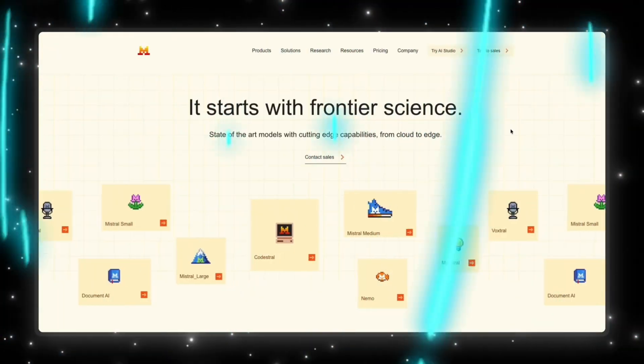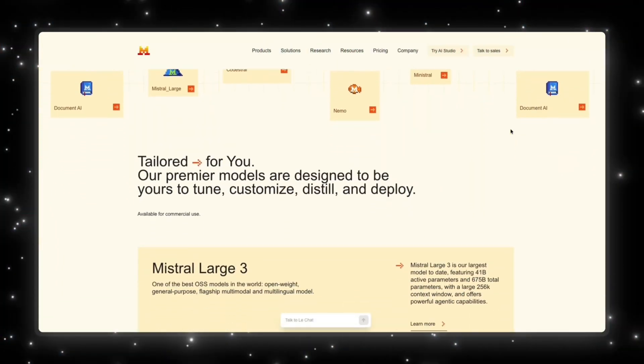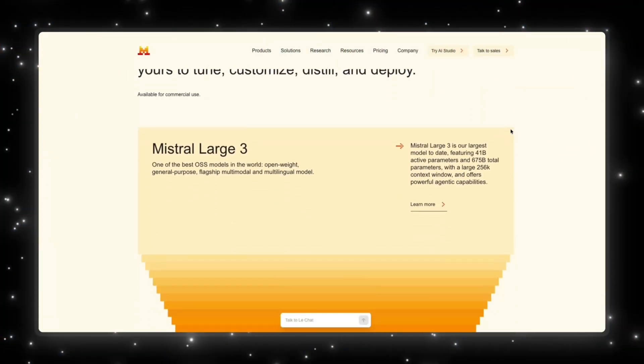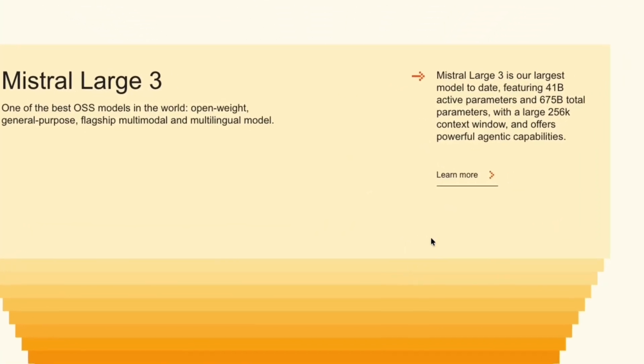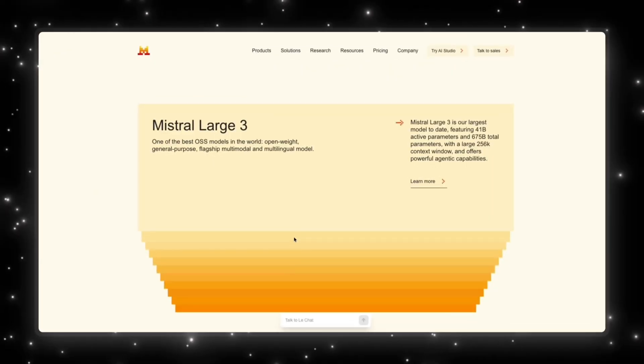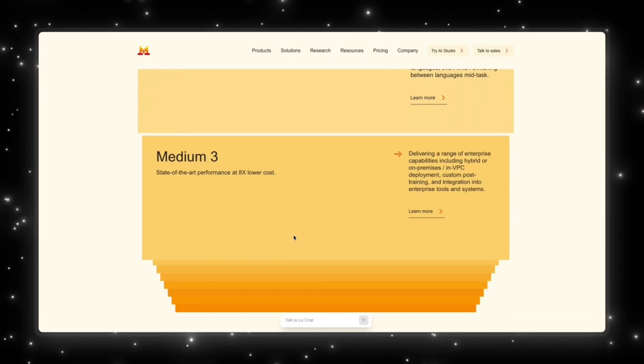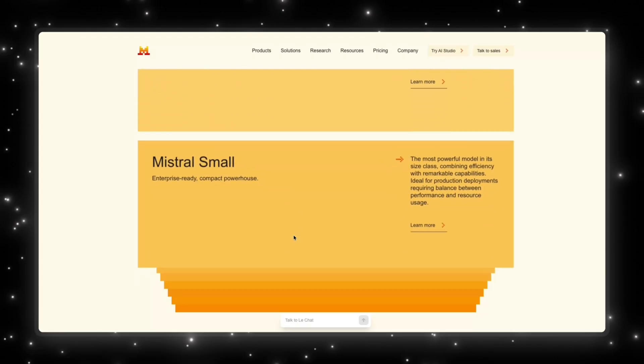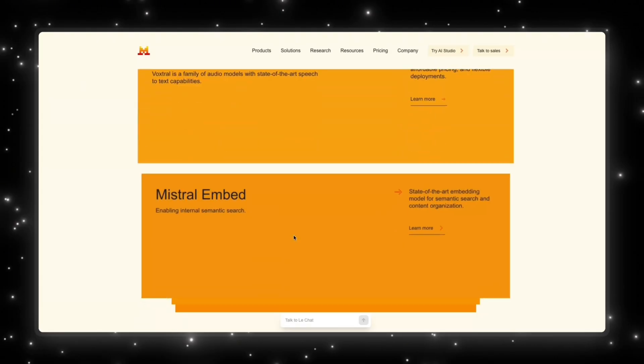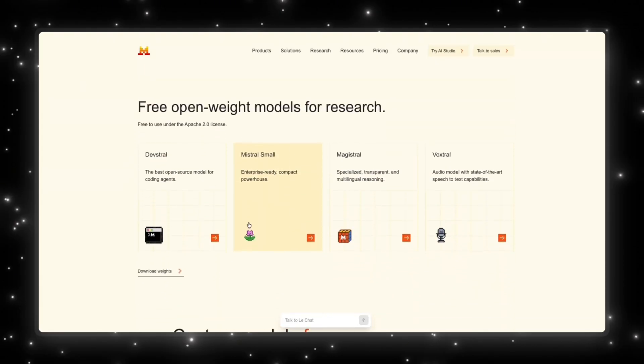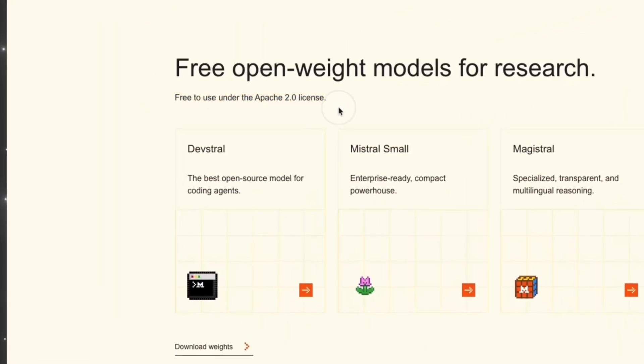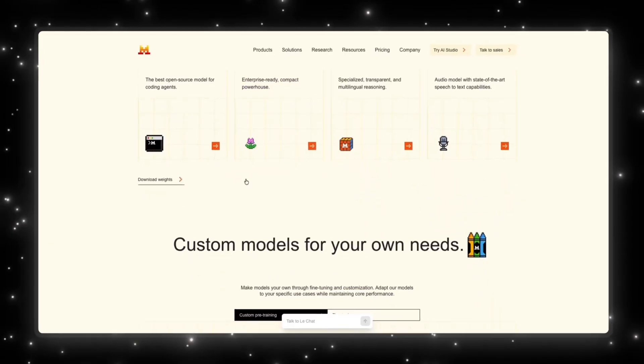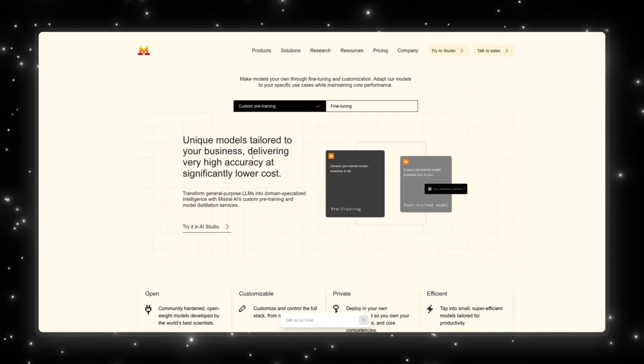So Mistral just released the Mistral 3 family, and to be honest, I wasn't expecting much. Open source models haven't really kept up this year. Every big jump in capability has come from closed models like GPT 5.1, Cloud 4.5, or Gemini 3. But this update is interesting. Not because it beats everything, but because Mistral is clearly trying to make open source relevant again.